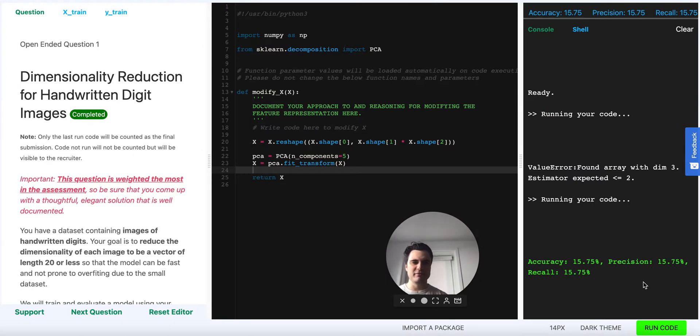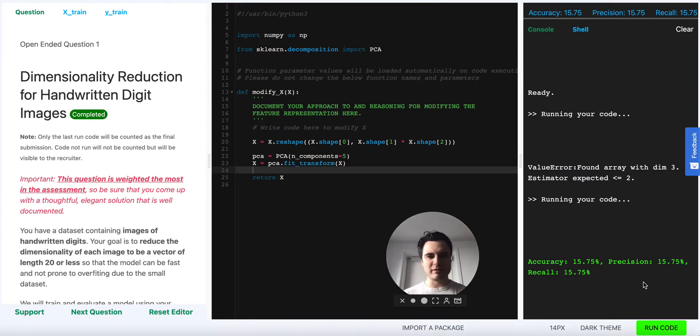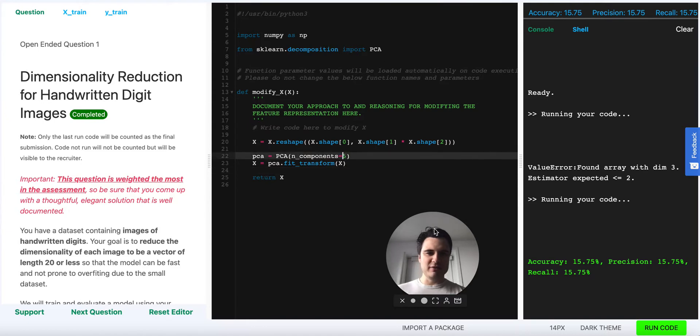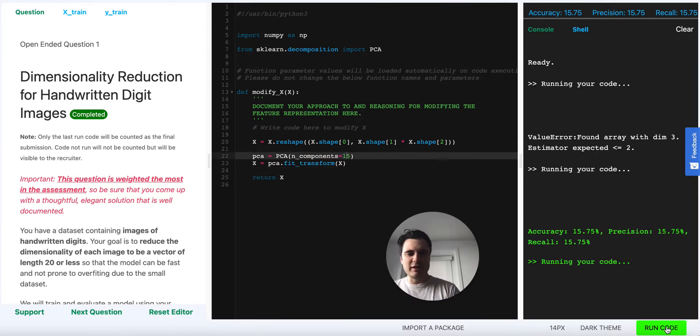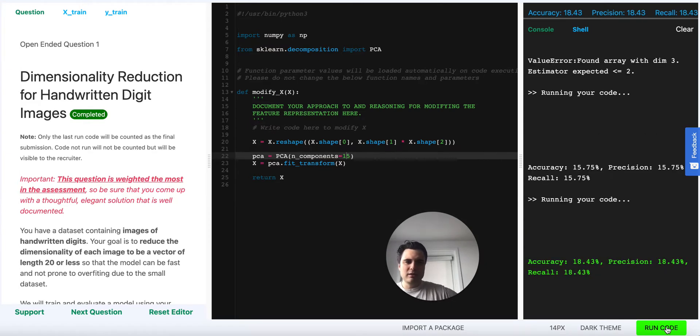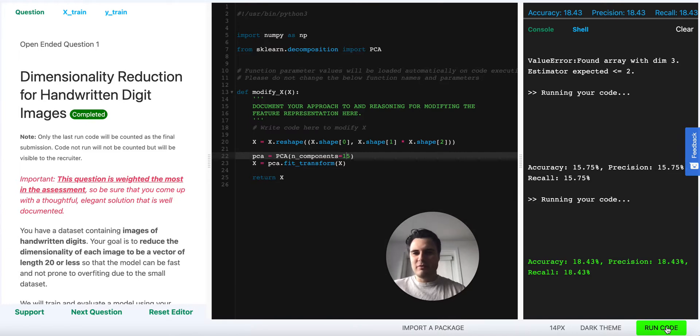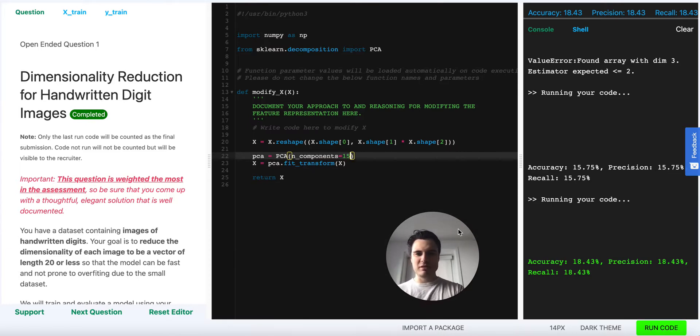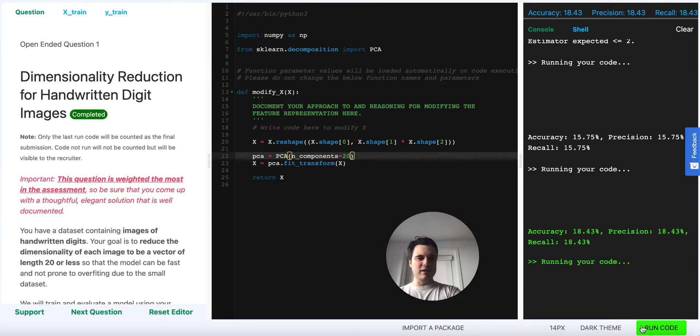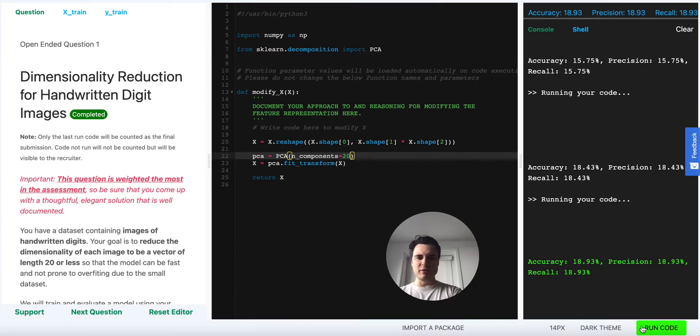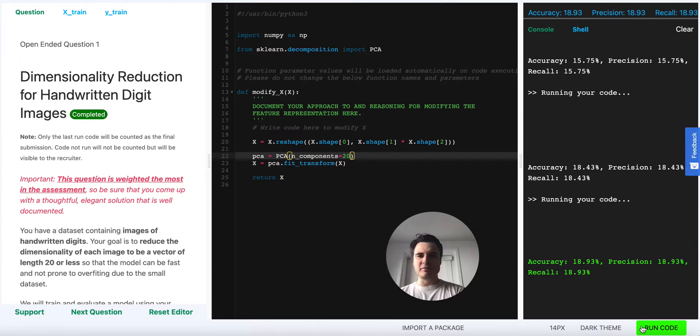Okay so let's try this code, see what happens. Accuracy 15 or 16 percent, precision about 16 percent, recall about 16 percent. Let's see what happens if we go up to 15 dimensions, see if that helps. Helps a little bit but it's not so dramatically better. Let's go up to the maximum dimensionality that we're allowed to for this problem which is 20. It kind of improves things but not too much.